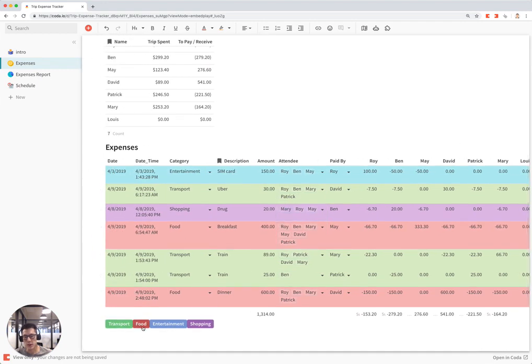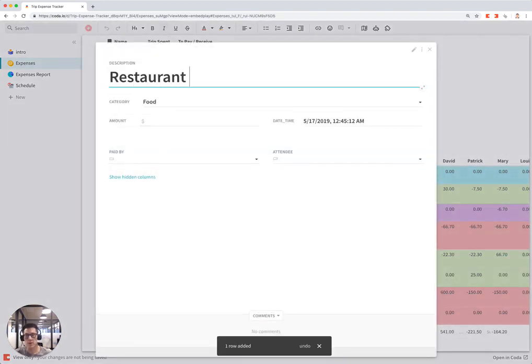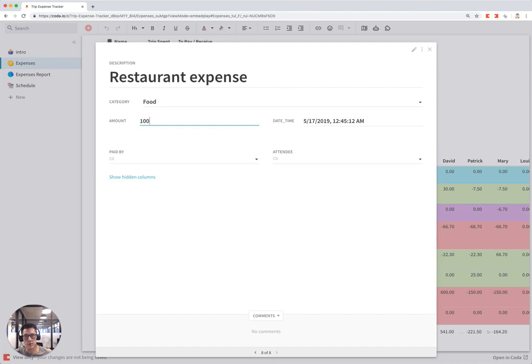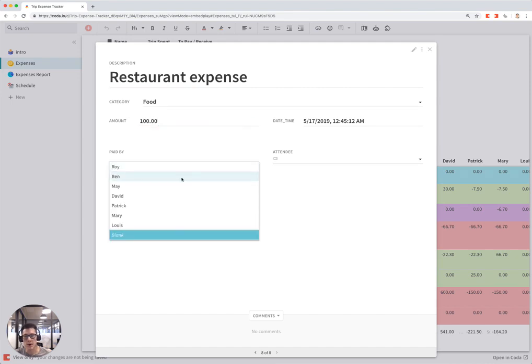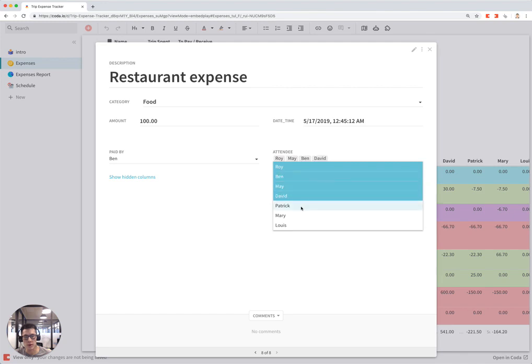If you want to add a restaurant that everyone went to, you can put the expense here and say it was $100, paid by Ben, with Ben, Roy, May - everyone participating in this expense.